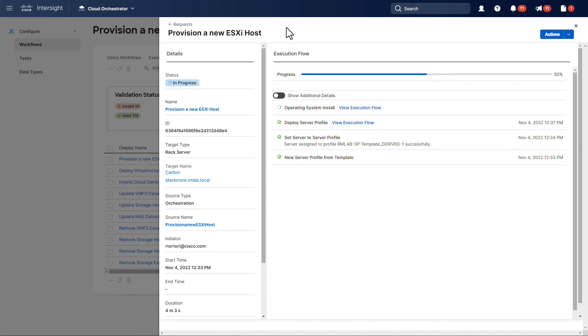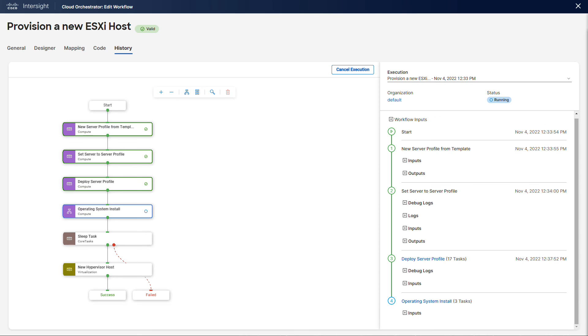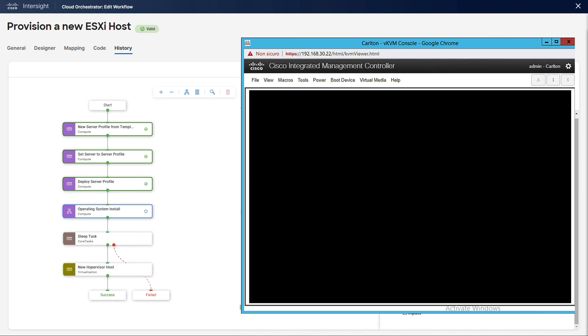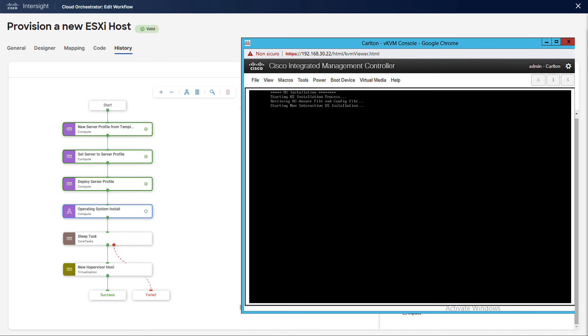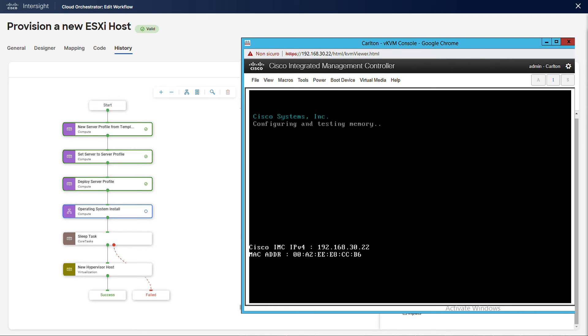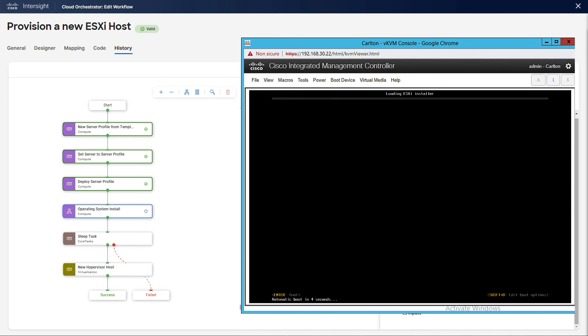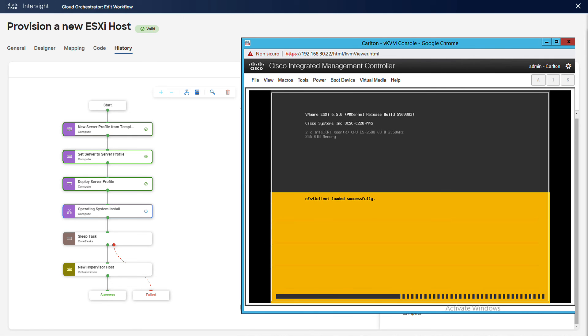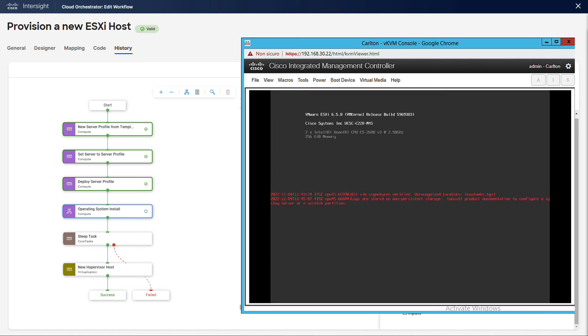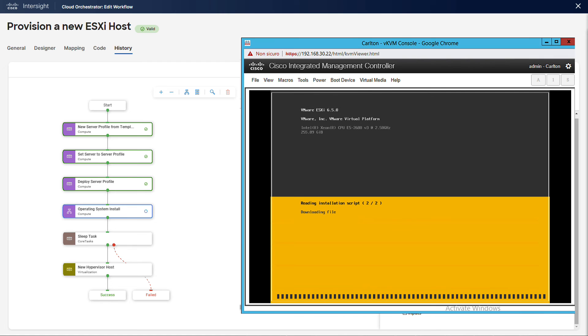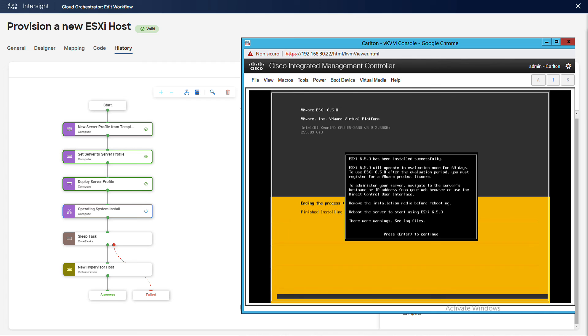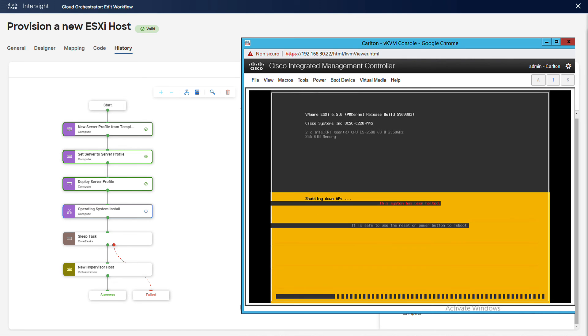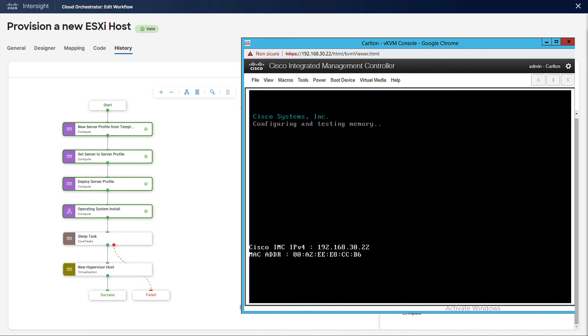We are now in the operating system install stage. From the server KVM session we can see the ESXi installation process. Once completed, the host is going to reboot and we will wait for additional 10 minutes as specified in the sleep task.